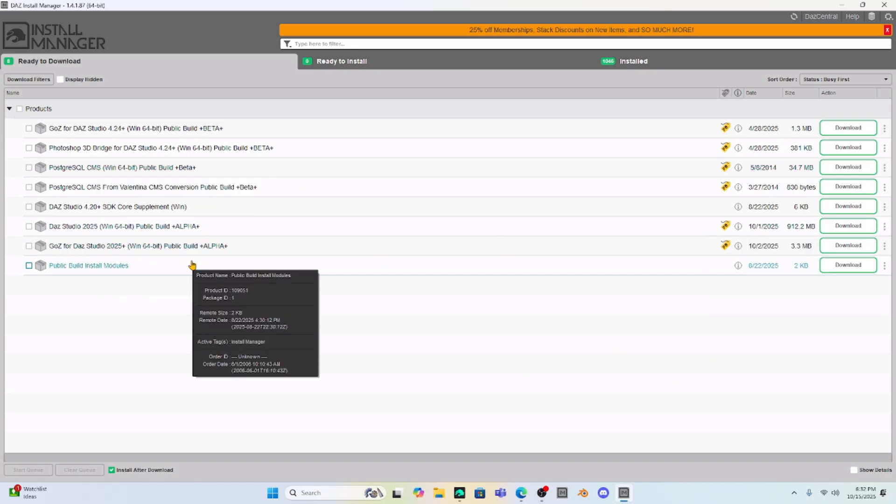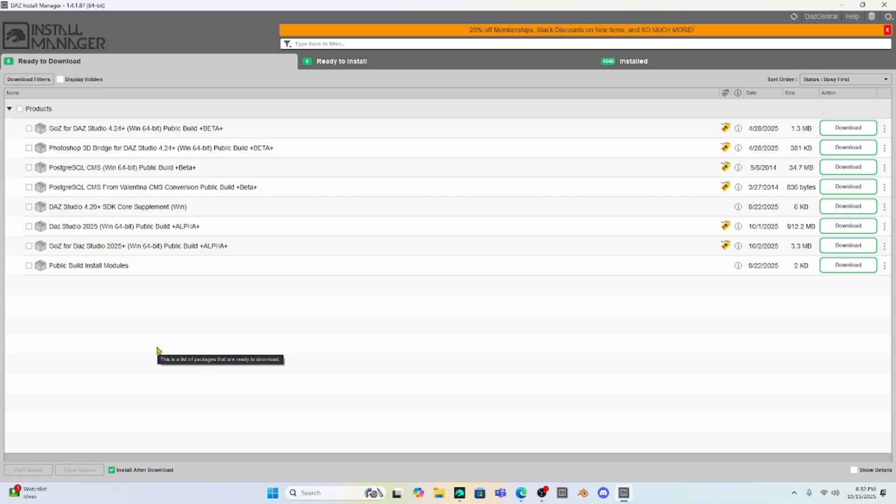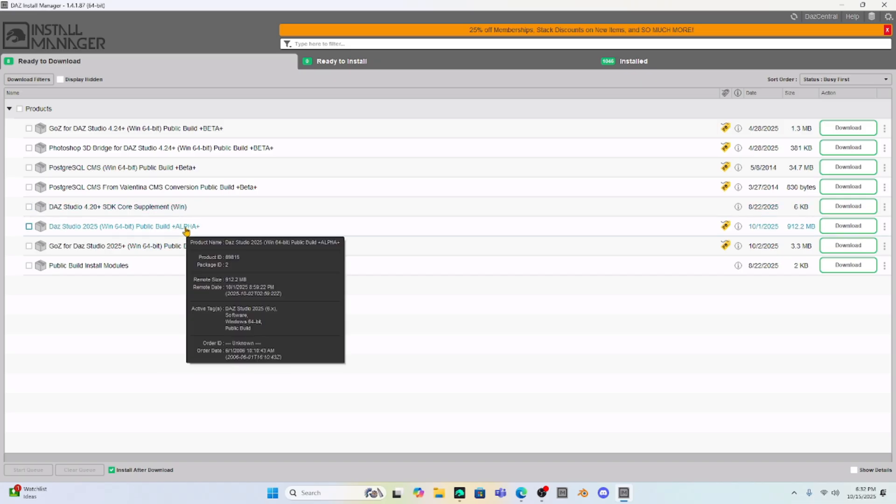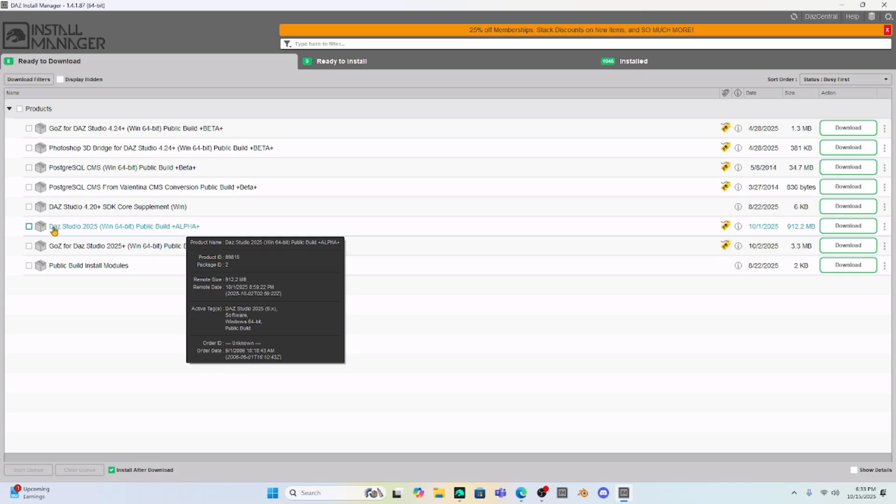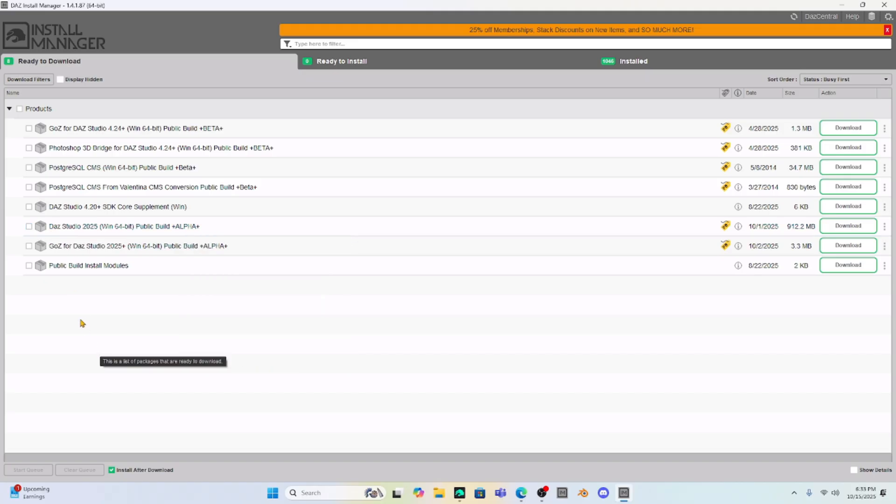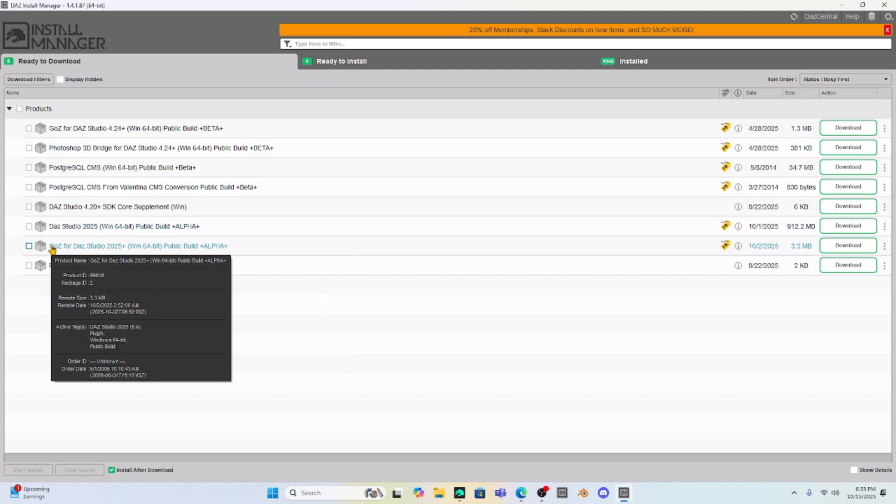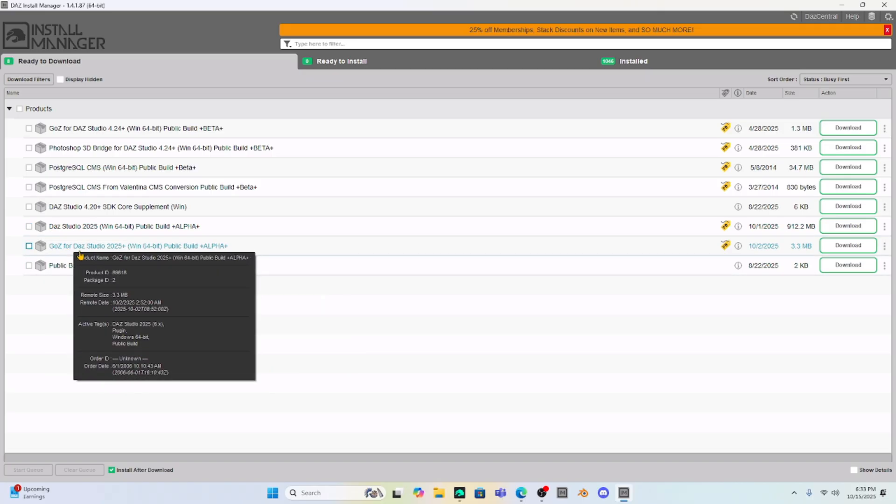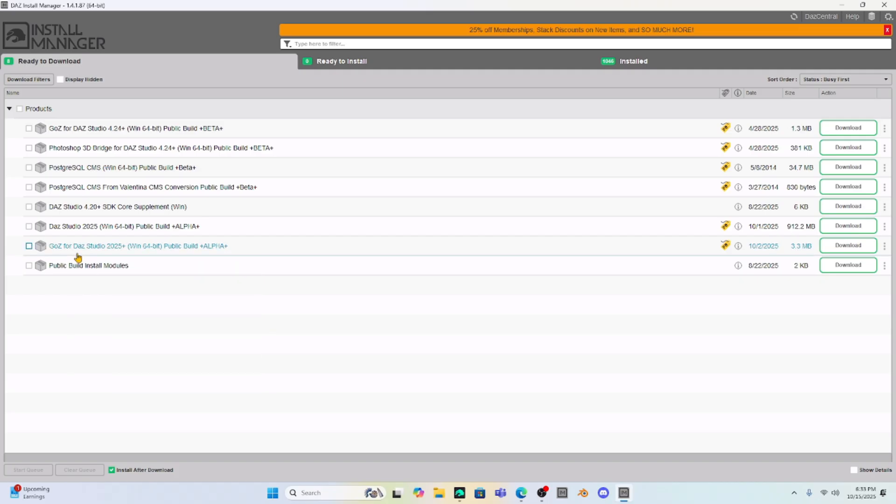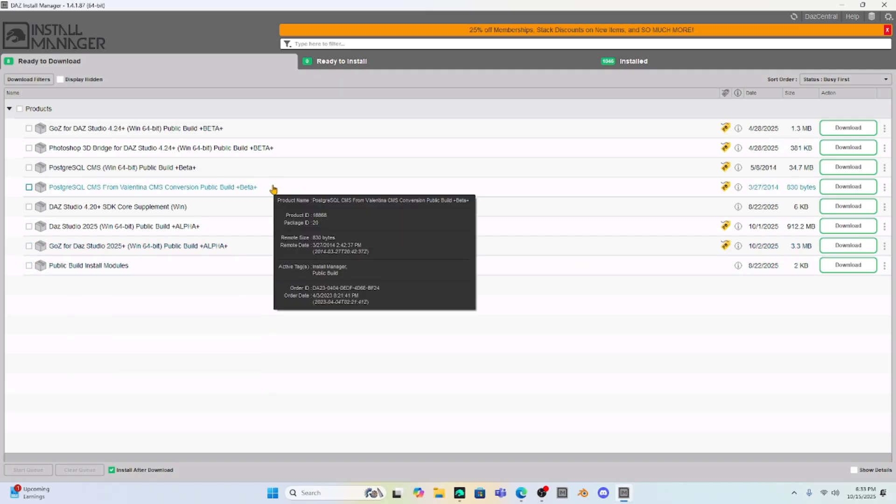Now, I have not downloaded Daz Studio 2025, but it's right here. It looks like it's still in alpha mode, but I've heard some good things about it. Remember, alpha mode means it's still experimental. They're still working on it, trying to work out all the bugs. It's not even in beta mode yet. But go ahead and download this. You can also download the public build for some other products and just see how it works.